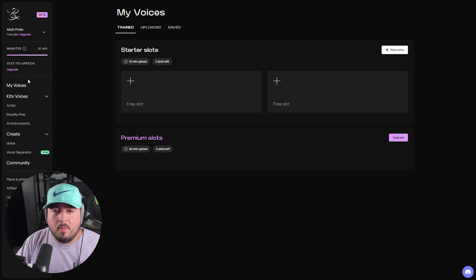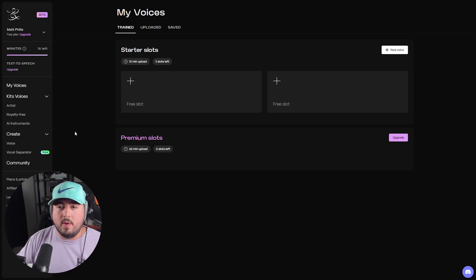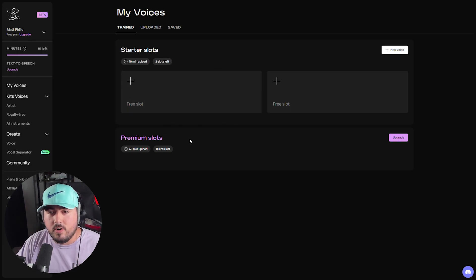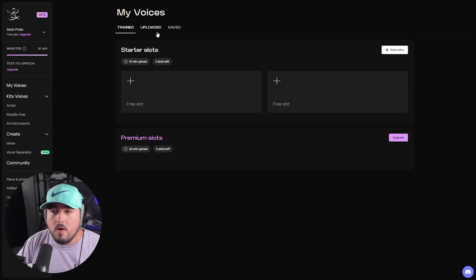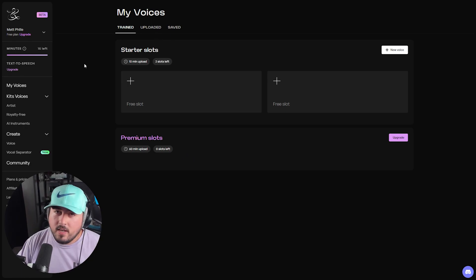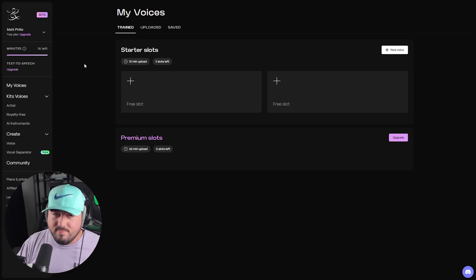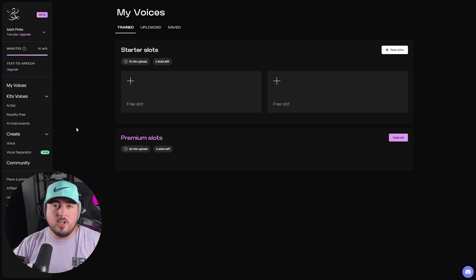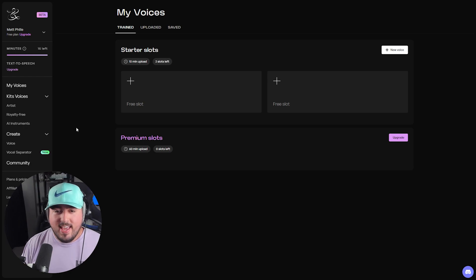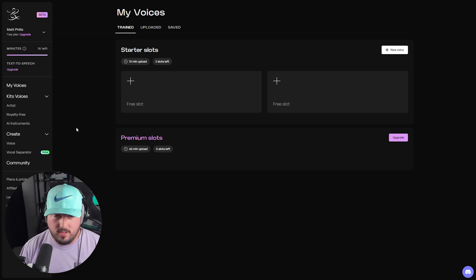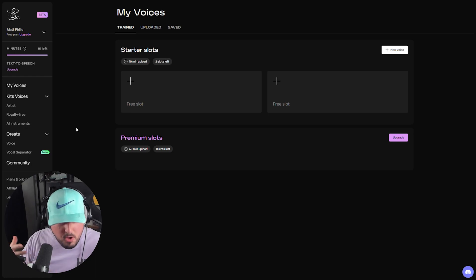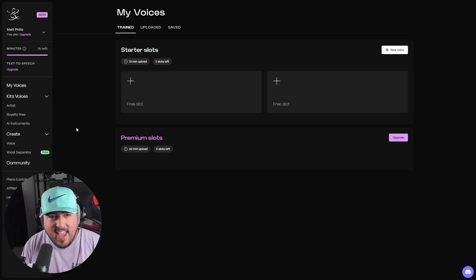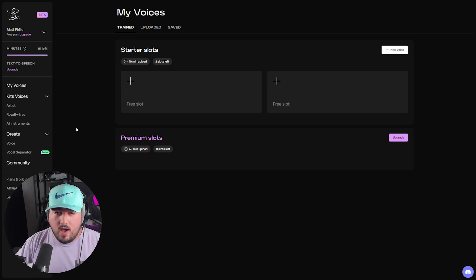Going back to the top, we have My Voices. This is where we can see our starter slots and even our premium slots. This is where our trained vocals will go, uploaded and saved. And because we haven't actually done anything yet, there's nothing here to see. Now let's move on to what you're probably most interested in, and that's actually creating our voice. If you're looking for a way to train your voice to become a vocal powerhouse, Kits.ai has a straightforward way to achieve it.